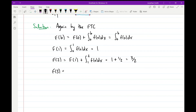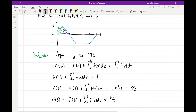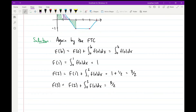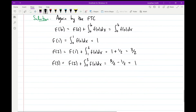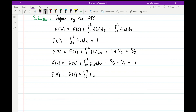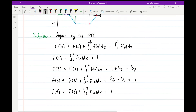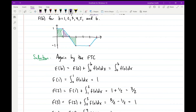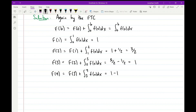For b = 3, F(3) = F(2) + integral from 2 to 3 of f(x) dx = 3/2 minus 1/2 (since the area from 2 to 3 is below the x-axis), giving F(3) = 1. For b = 4, F(4) = F(3) + integral from 3 to 4 of f(x) dx = 1 + (−1) = 0.